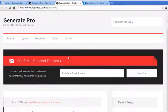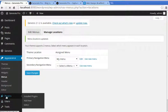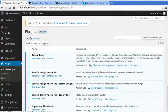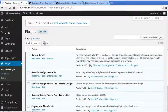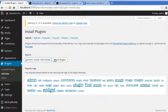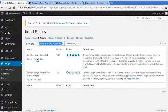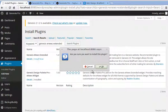Now we want to add the email sign-up box. To do that we need a plugin called Genesis eNews Extended. Go to Plugins > Add New, search for 'Genesis eNews Extended' — it's by Brandon Craft, make sure you get the right one — then click Install Now.